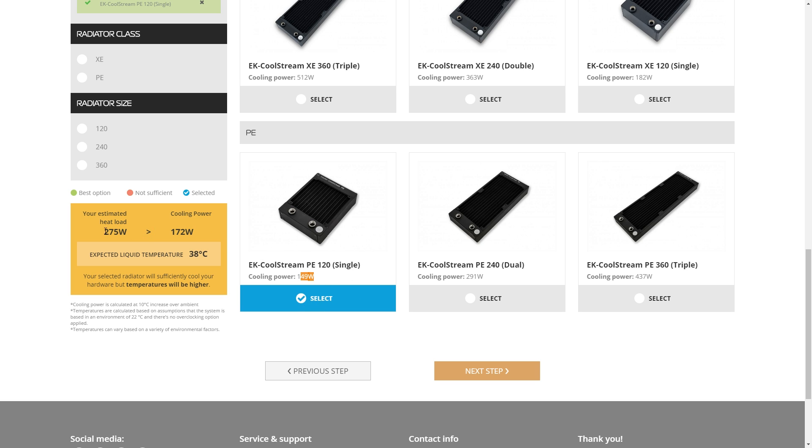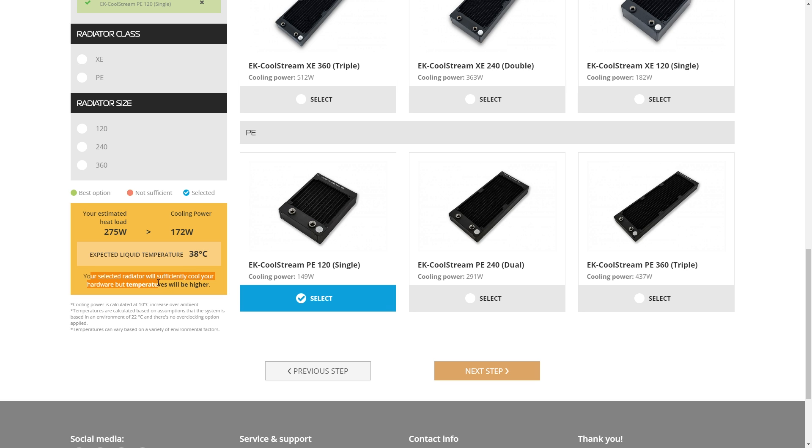That's telling us here we've turned orange because we're not exactly doing ourselves any favors here by having a radiator that can't handle as much heat as we're going to be sending into it. As you can see, our expected liquid temperature is going to increase quite a bit up to 38 C. So it says right here, we've selected a radiator that will sufficiently cool our hardware, but the temperatures will be higher.